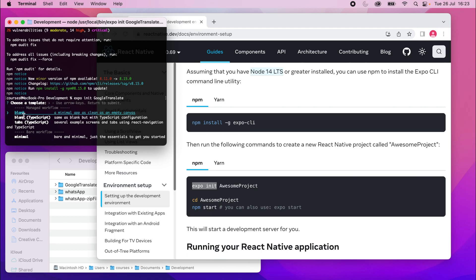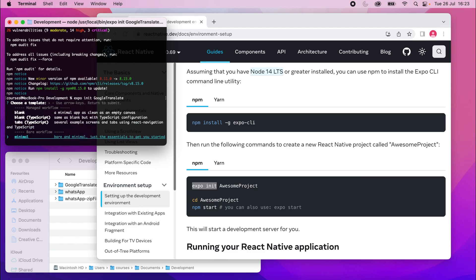And we've got four options. Basically, you've got a blank one here, which we are going to use. You've got a blank one but using TypeScript. You've got a project that has React Native and some tabs set up. We are going to use React Native, but we'll install it manually later. So don't worry about that. And then the minimal, which is just a very empty project.